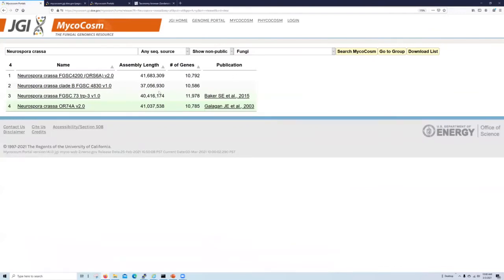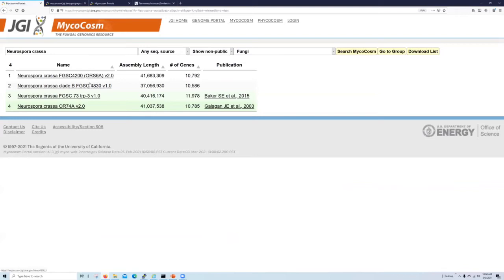So here you see that we have four different strains of Neurospora crassa available within microcosm, two of which are published, shown in green with associated references, and two of which are publicly available but not yet published.